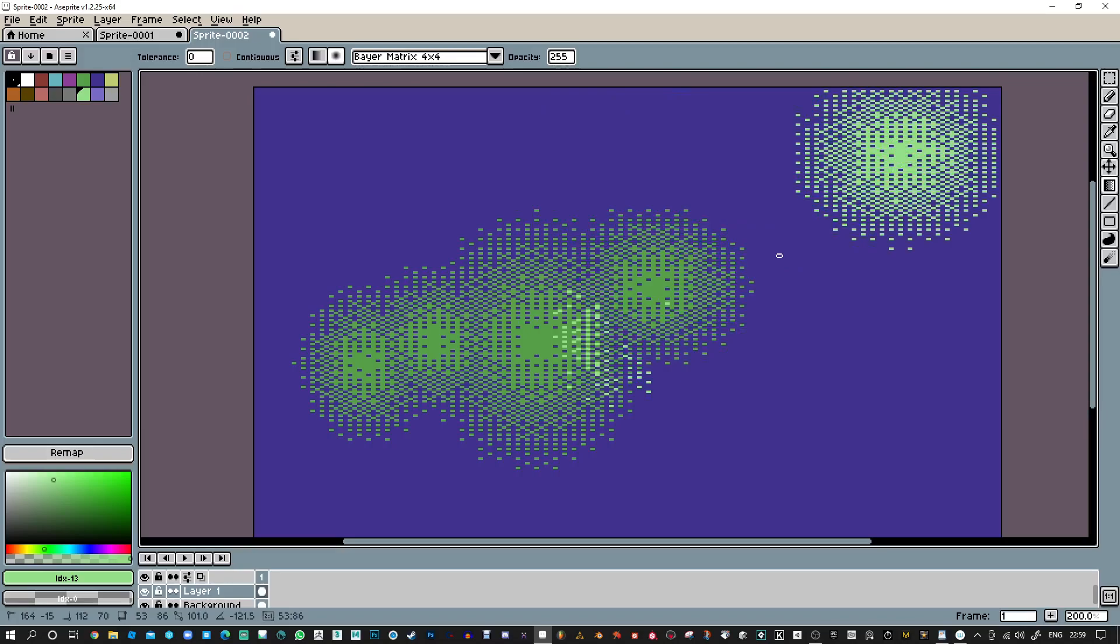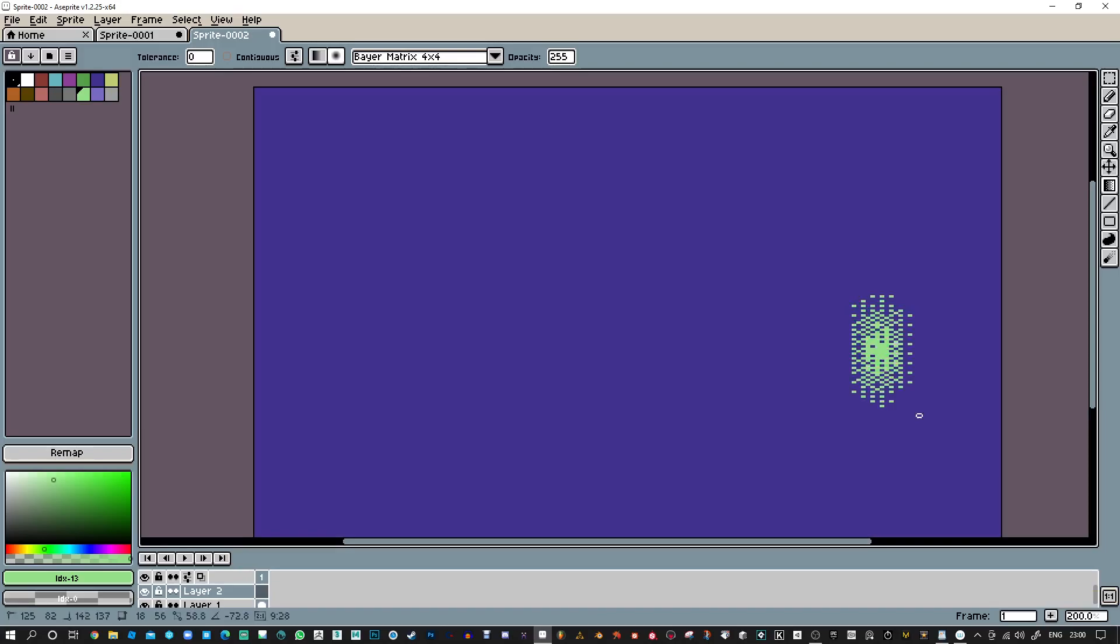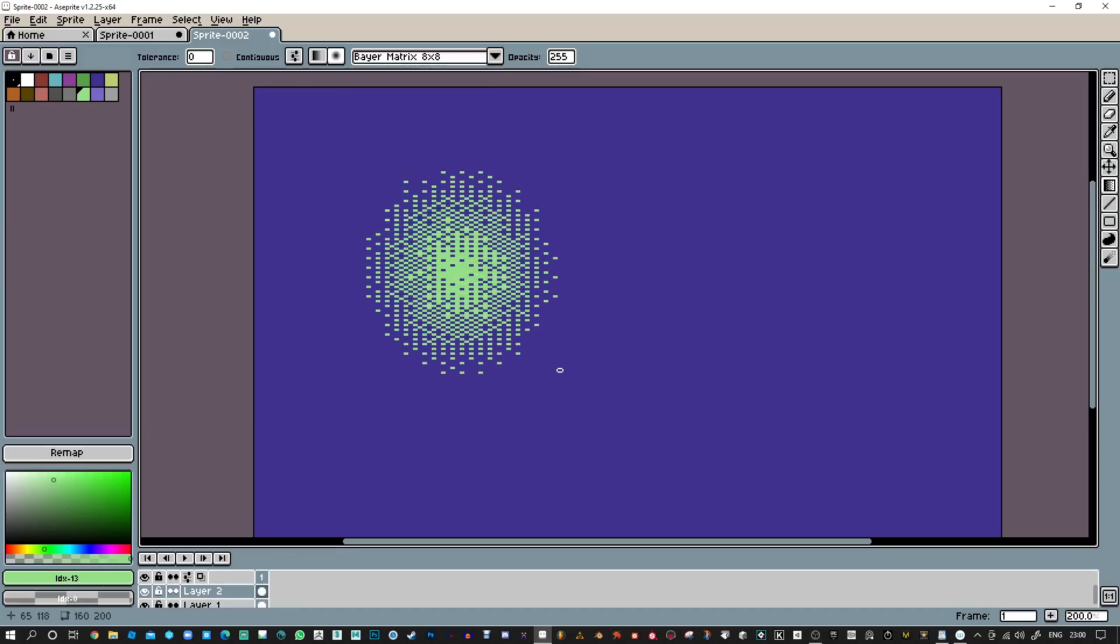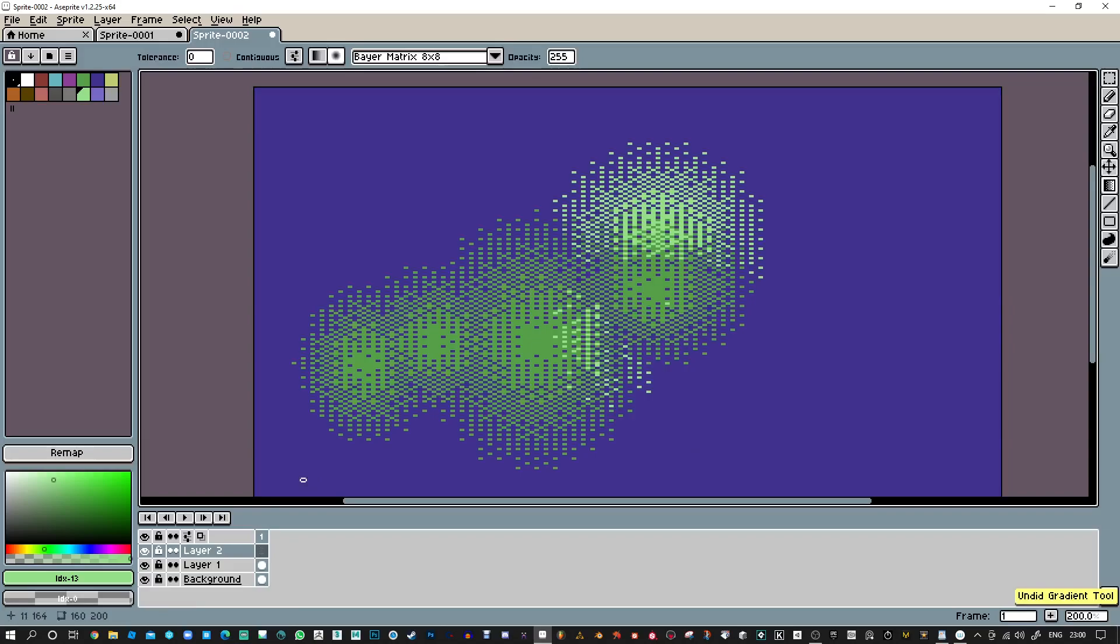It looks like you can also use spacebar once you've made your size to move this around, which is really cool. I'm going to drag one of these out and then use spacebar. It's not doing the best job of it. Let's try another one, 8.8.